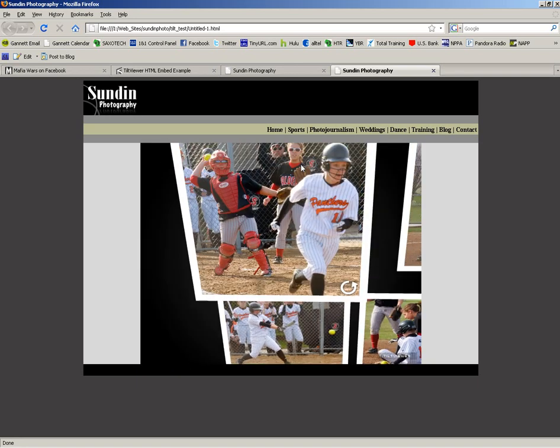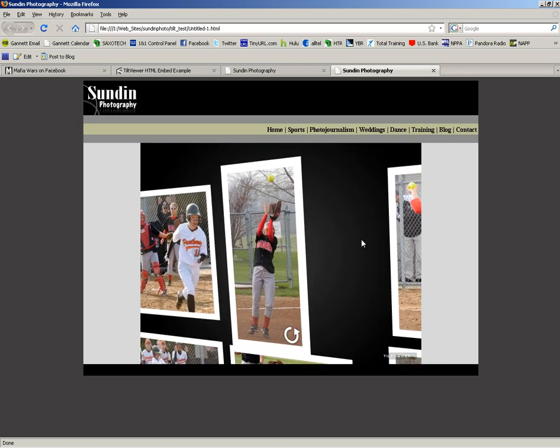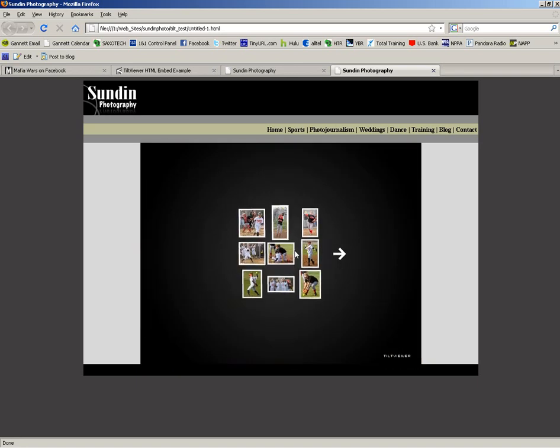And it's going to be defaulted at 640 by 480. However, you can definitely change that. But that's the basic way of getting a TiltViewer gallery right into a Dreamweaver template page.